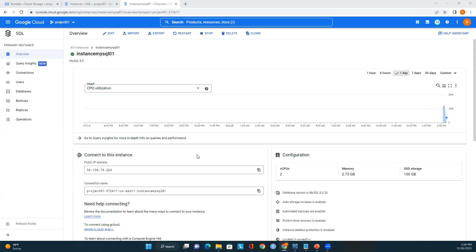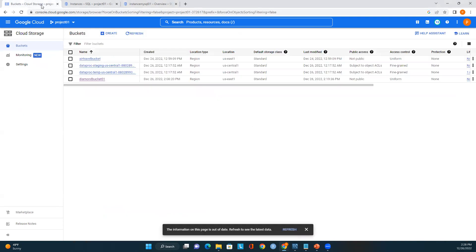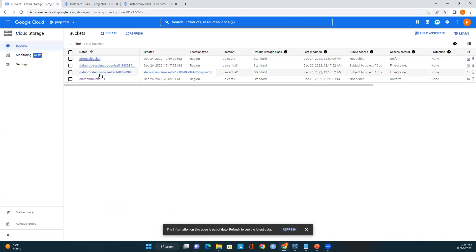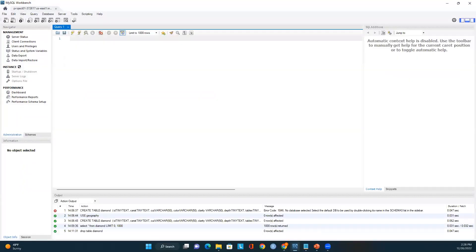We have the MySQL server up and running, so now let's verify if we have a file available in Cloud Storage. Let me go to Cloud Storage — here is the list of buckets I have available. The data must be there. Let me tell you how we load data from Cloud Storage into a MySQL table — I will open MySQL Workbench.